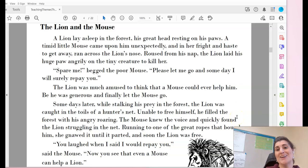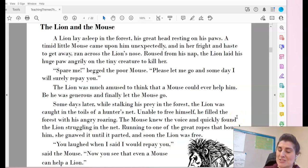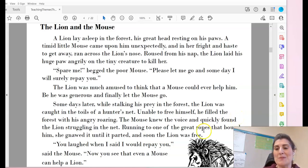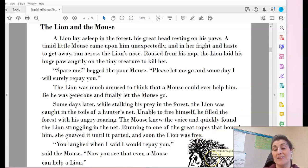What theme, message, or lesson should we be learning from this story of the mouse and the lion?